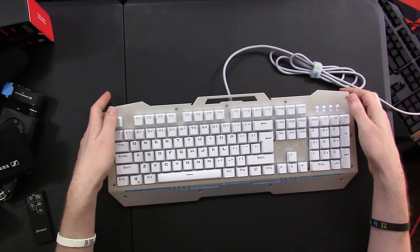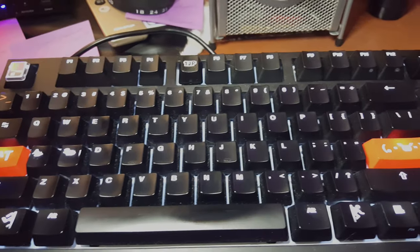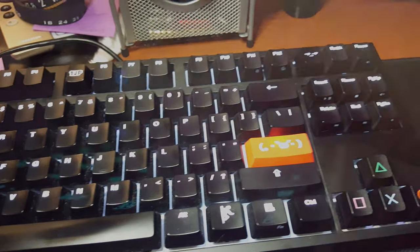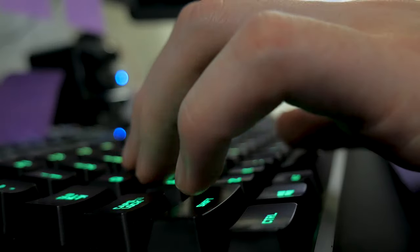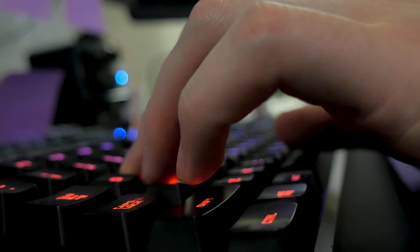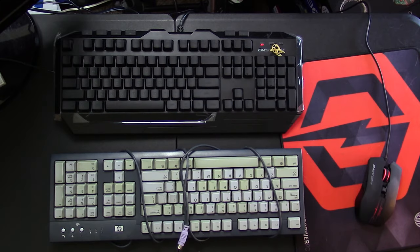Gaming keyboards... they're all the same nowadays, aren't they? Black plastic body, RGB lighting, mechanical switches, that one gimmicky feature that doesn't really matter... pretty much.